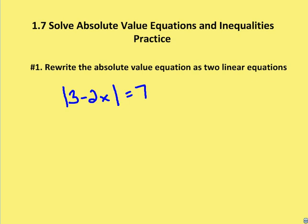Hello, and welcome to Auton Math. In this edition of Auton Math, we're going to handle some problems involving absolute value equations and inequalities.